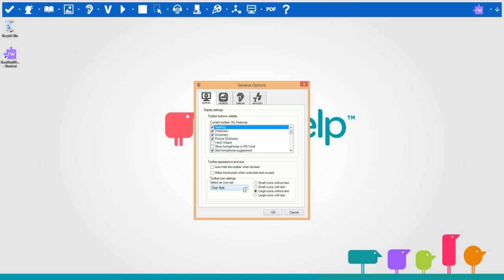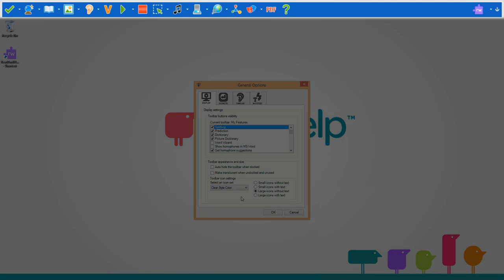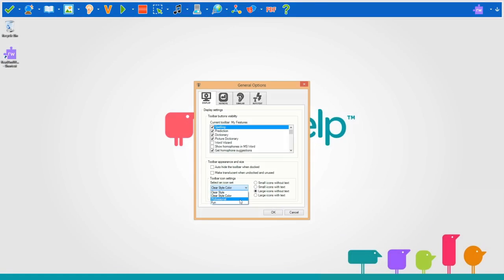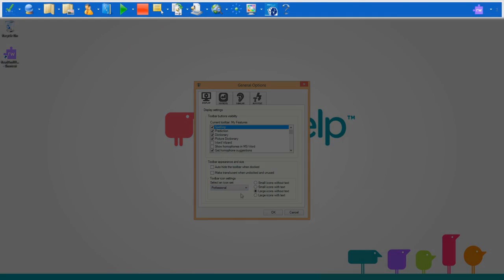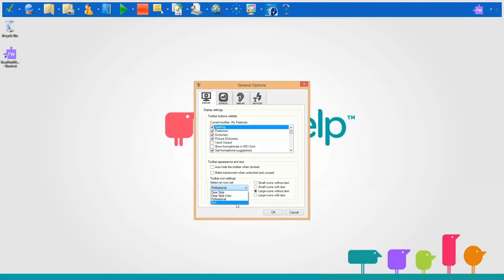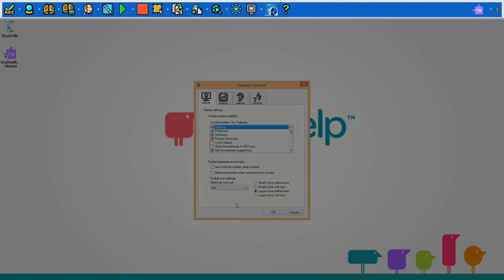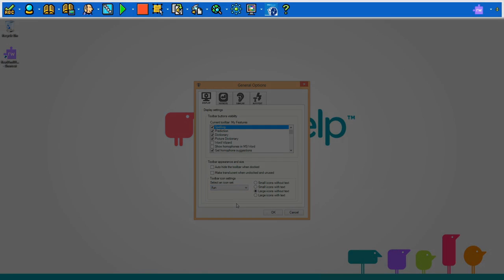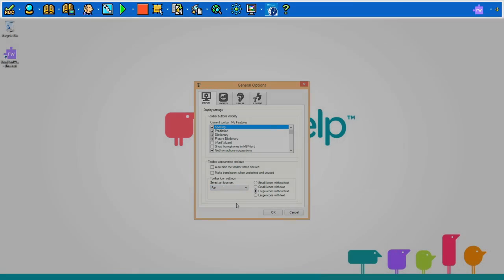You can change the style of the toolbar icons by changing the icon set from Clear Style to Clear Style Color, Professional, or Fun.